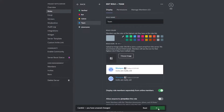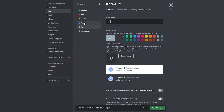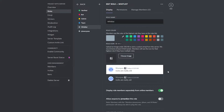Now you have your roles ready. You can also create a 'Whitelist' role for people that are whitelisted for your NFTs. Give it a grayish-white color and display them separately.